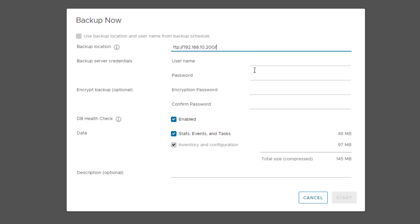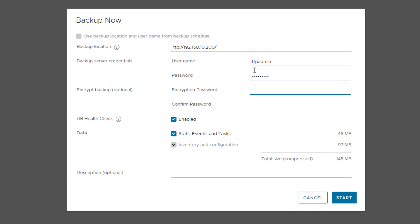Also, make sure that the username and password should only contain ASCII characters. I will type my FTP Admin username and its password. You can optionally enter an encryption password if you want to encrypt your backup file. If you select to encrypt the backup data, you must use the same encryption password while restoring the vCenter server using this backup. I will skip this.